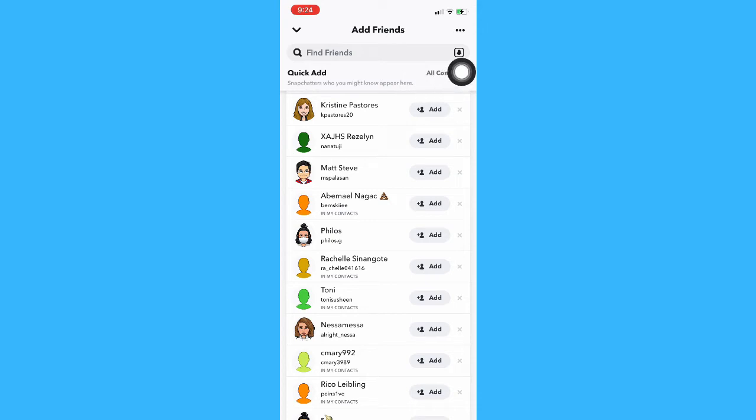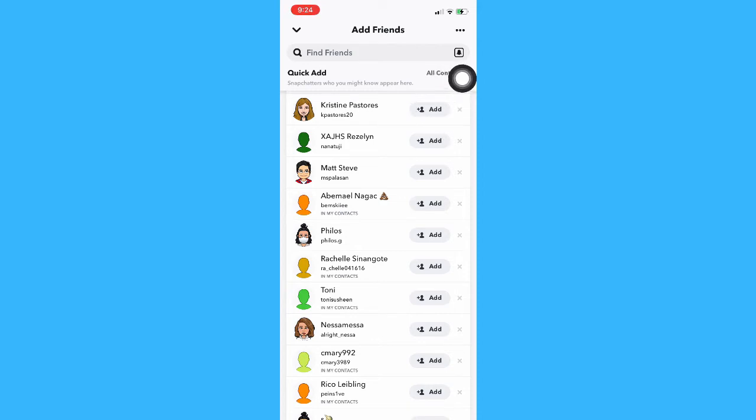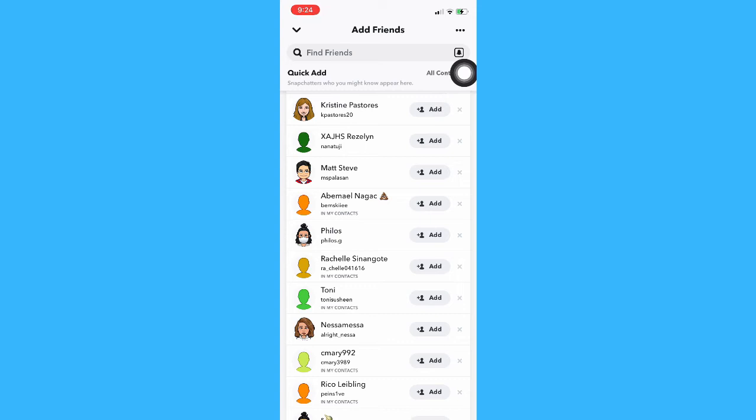You may also scan their Snap code if you have it. Just simply ask someone who has their Snap code and then scan it.